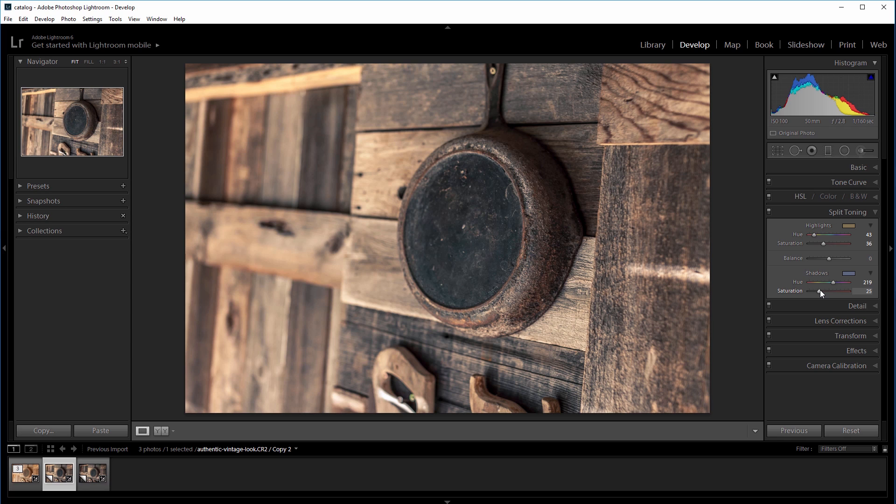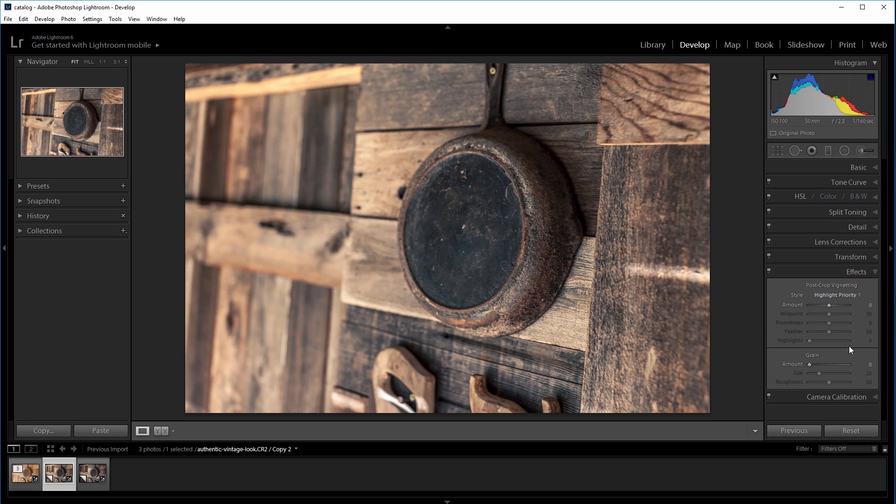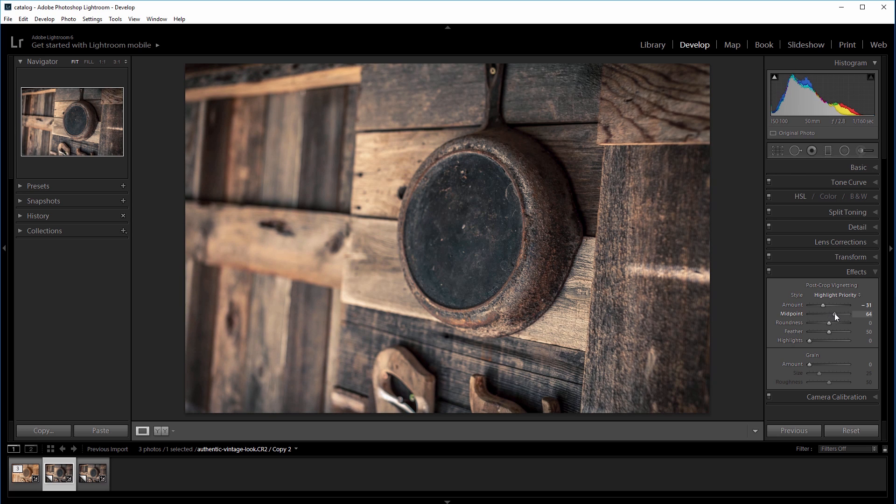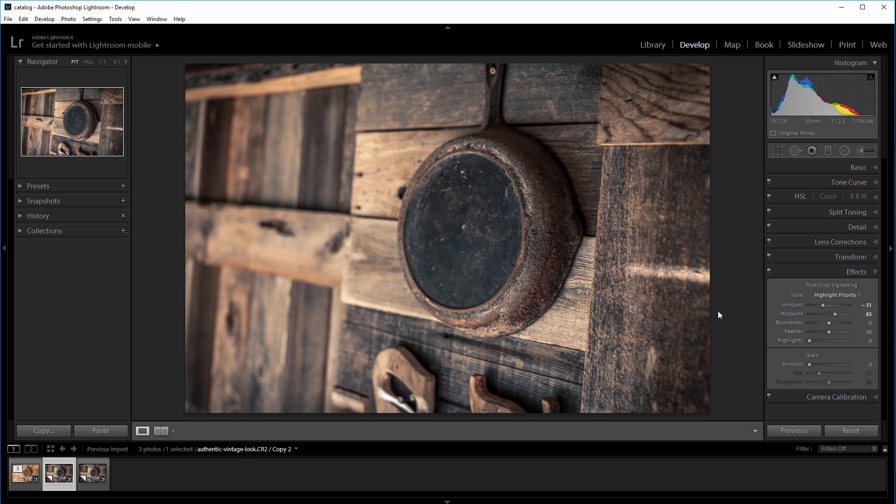Most old lenses have some pretty severe vignetting, so I'm going to recreate that. We'll go into the effects panel, and I'm going to take the post-crop vignetting amount down to negative 30, and then I'll increase the midpoint a little bit to about 65. And that will make it so the vignette only affects the most outer part of the image.